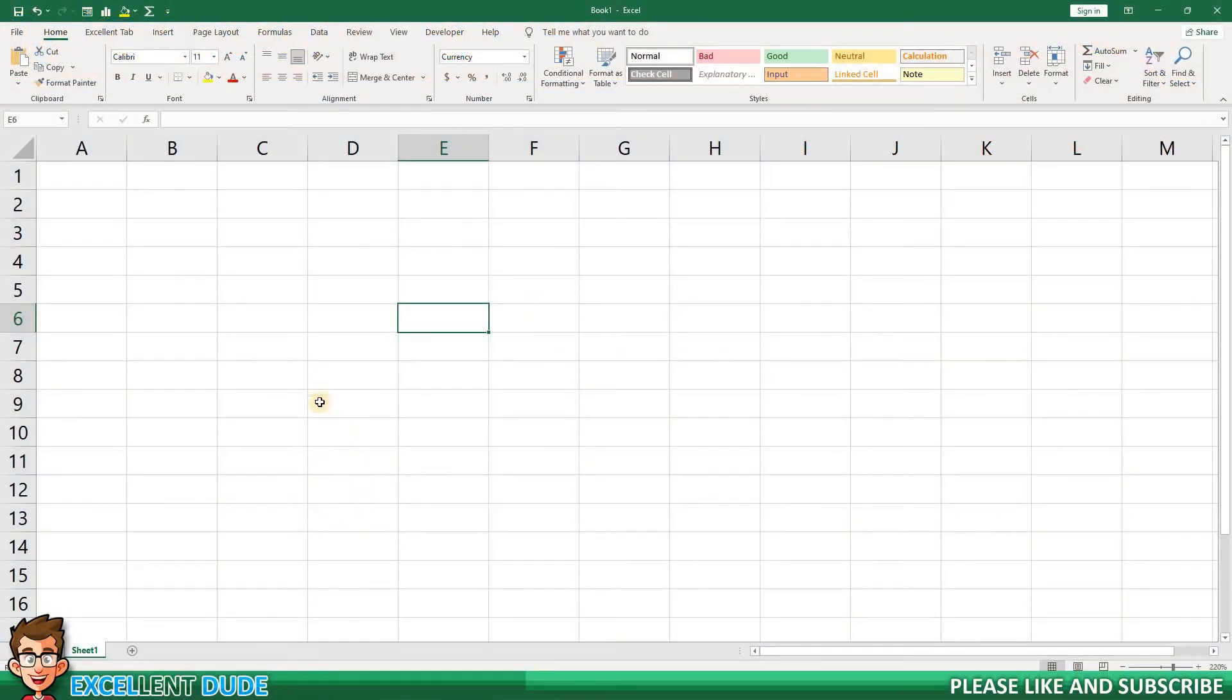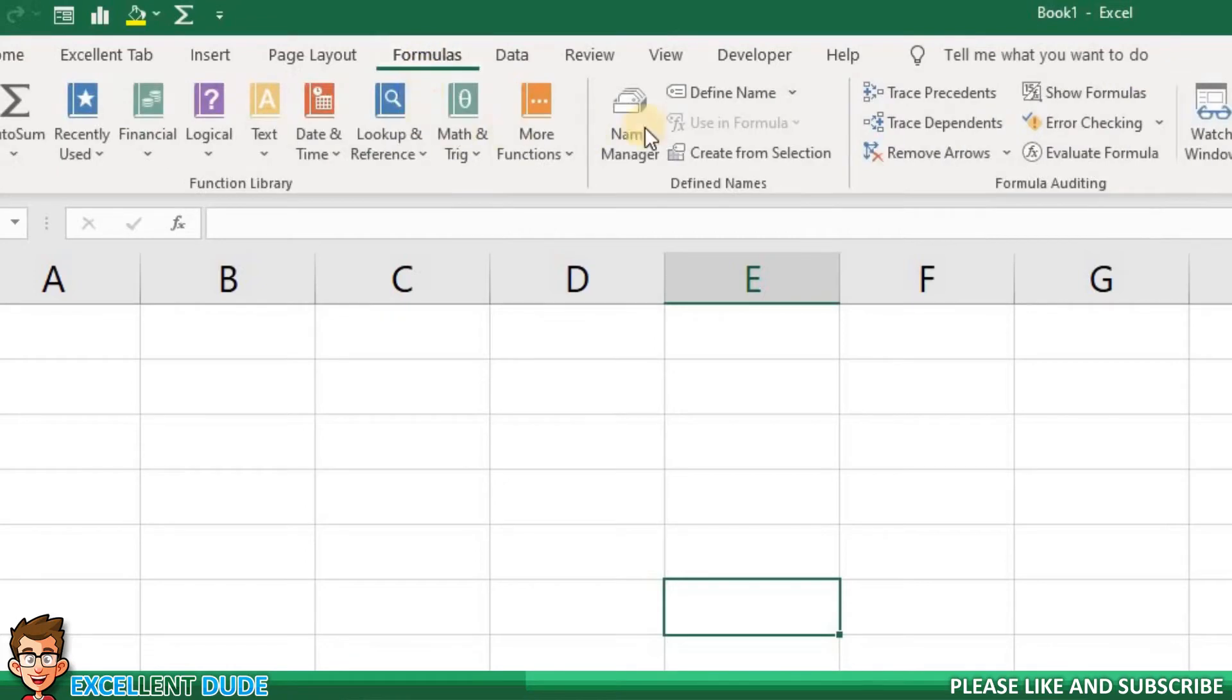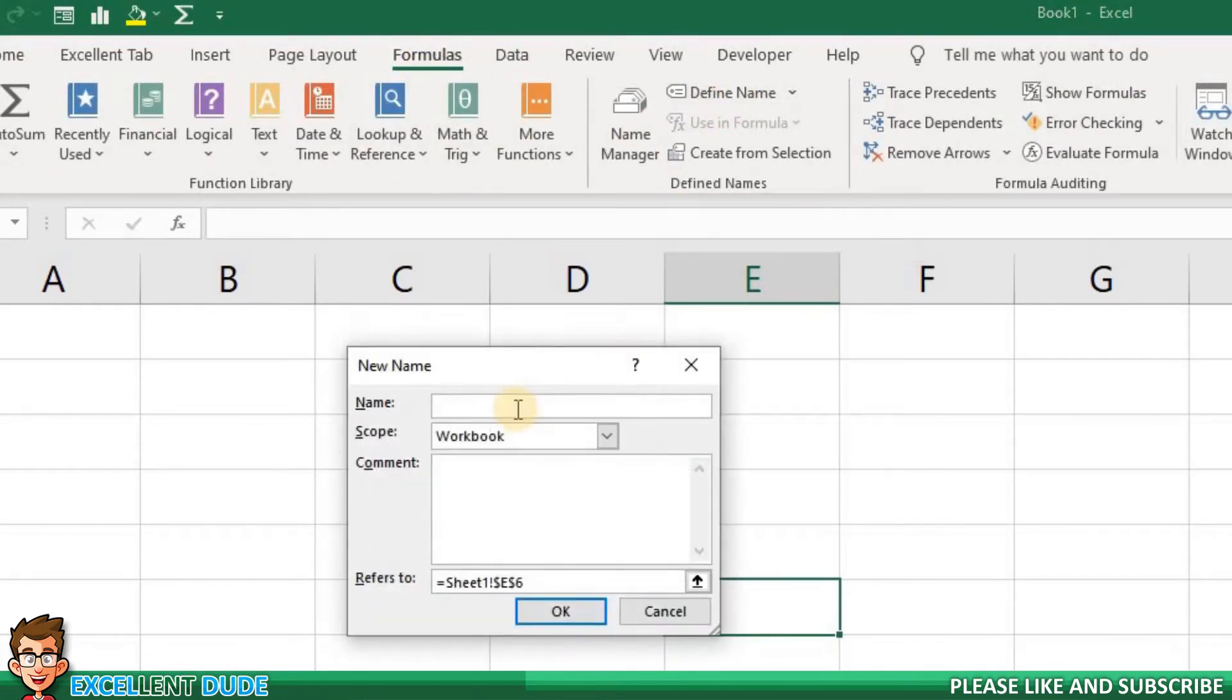For this example, I want to define a variable called sales tax. The first step is to go to the formulas tab. Once there, I'll click on define name. For the name, I'll enter sales tax as one word because there cannot be spaces in the variable name.